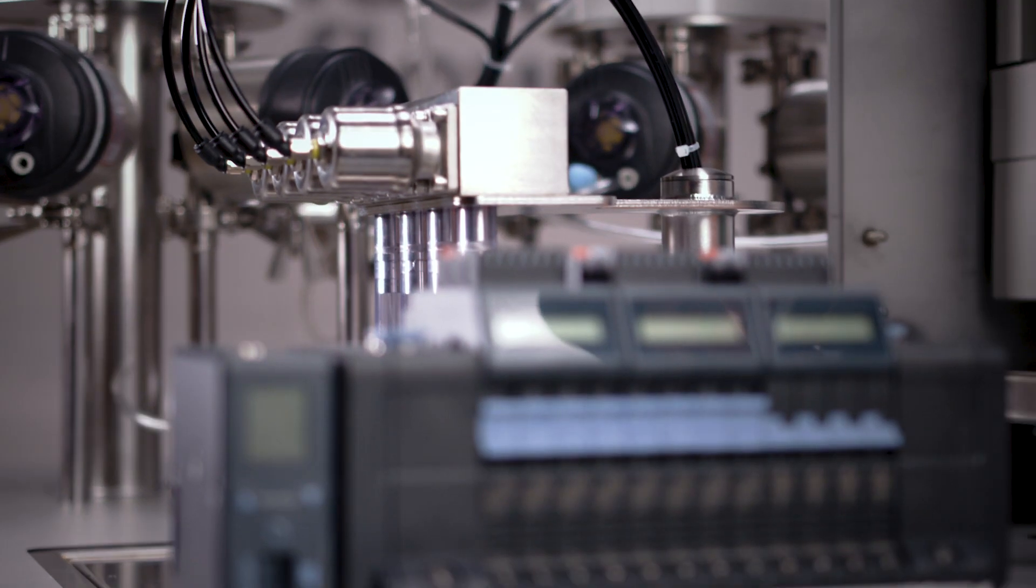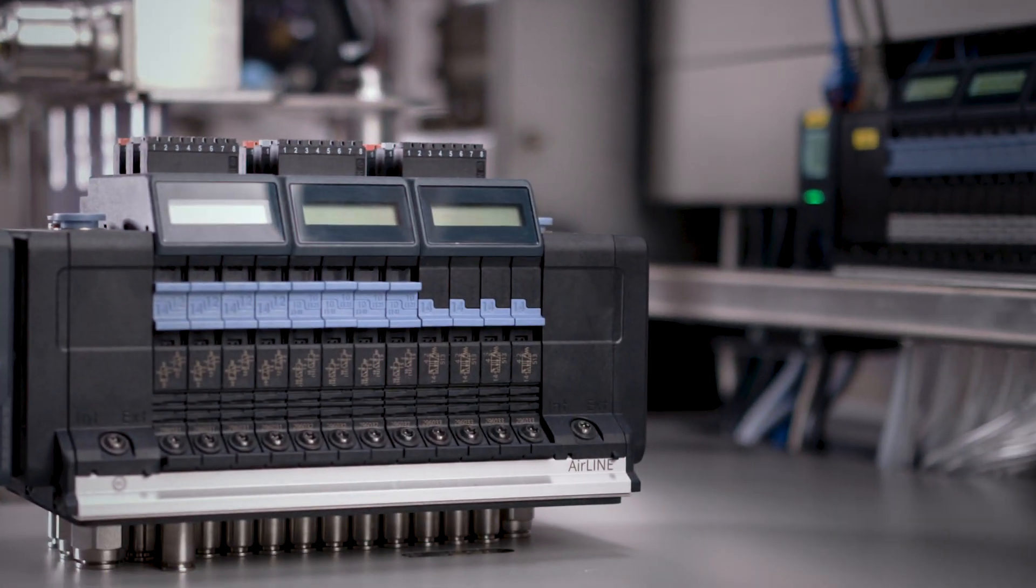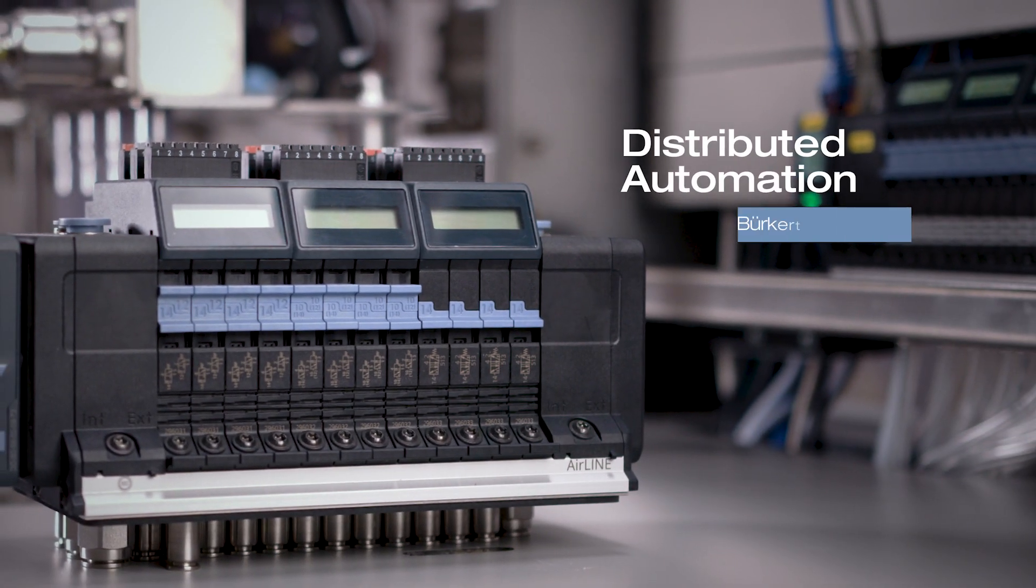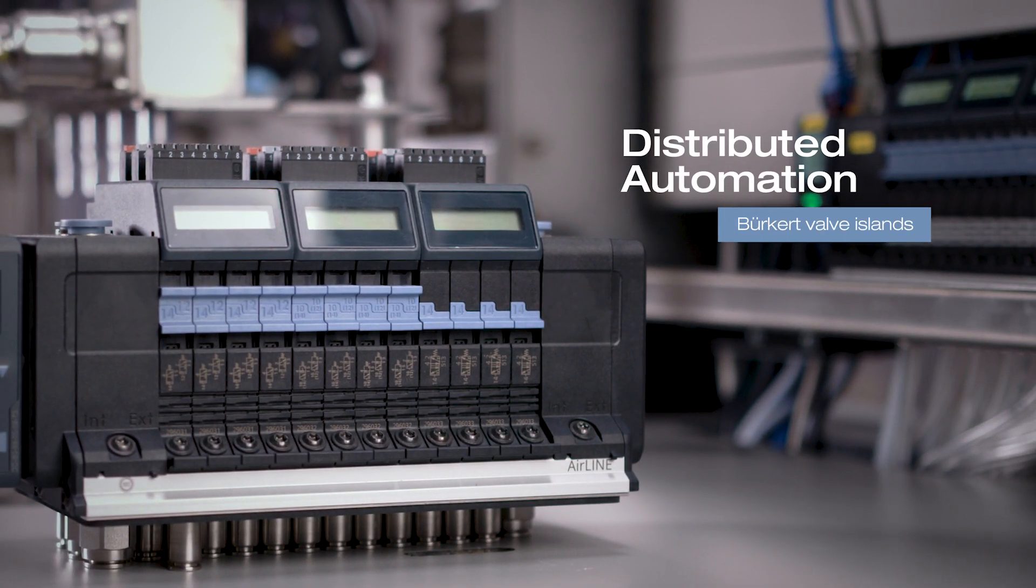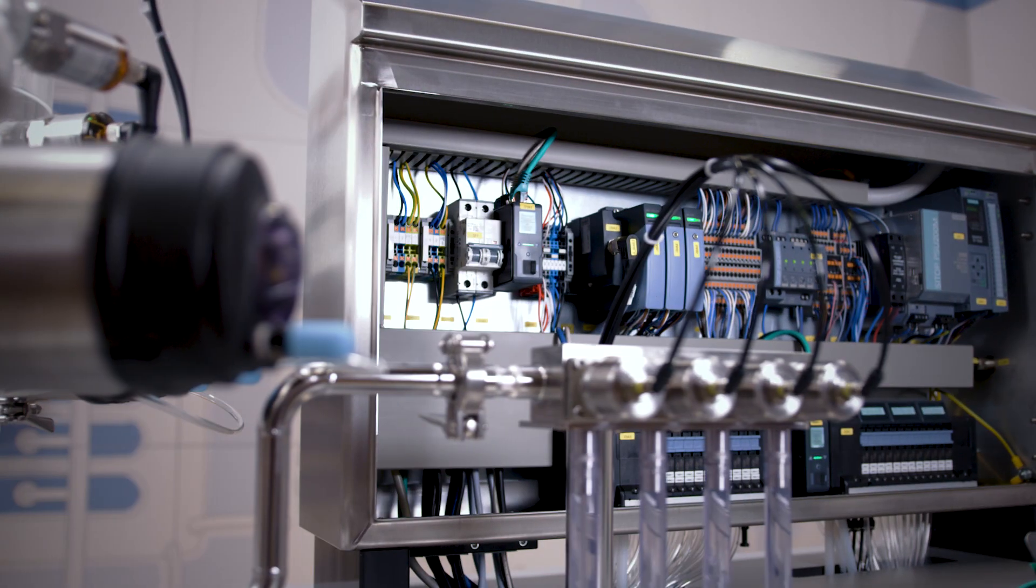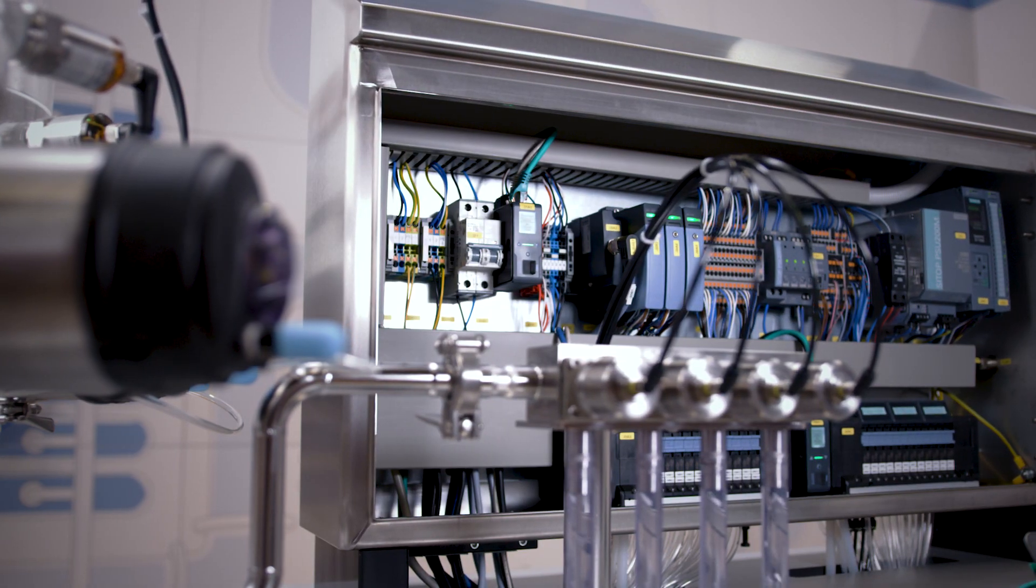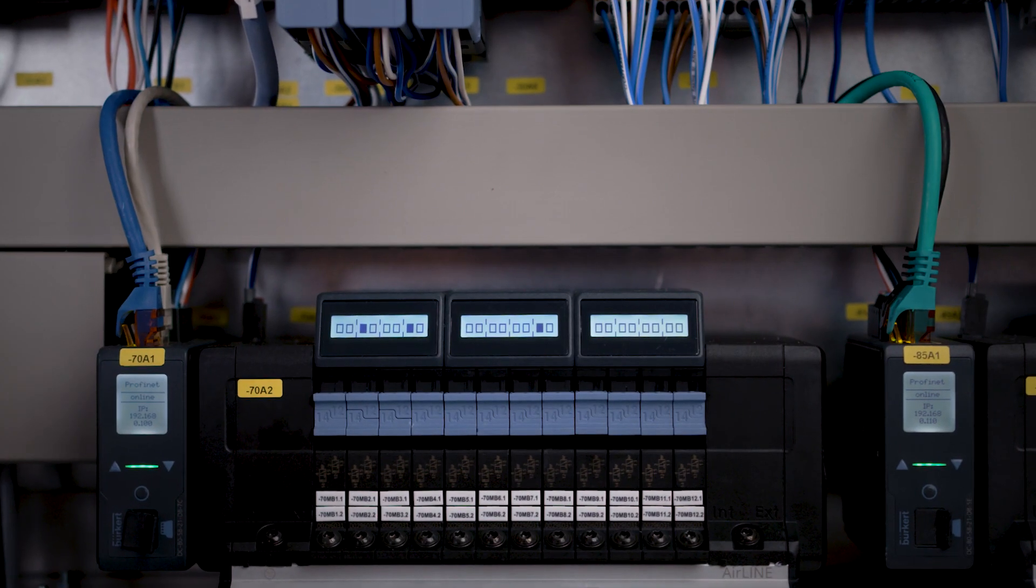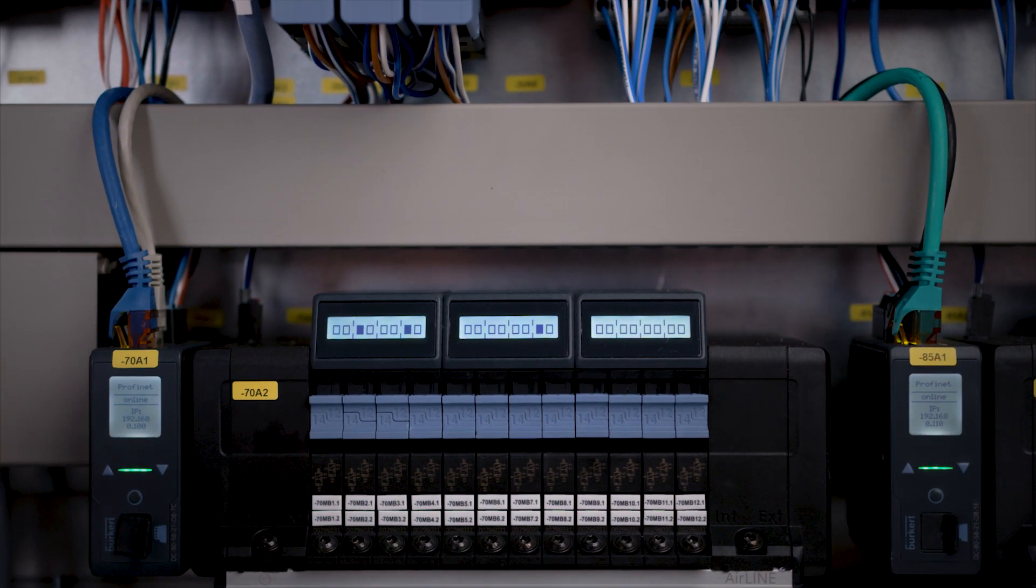We have the solution. Automate the pneumatic functions of your plant with our solutions inside or outside a control cabinet.